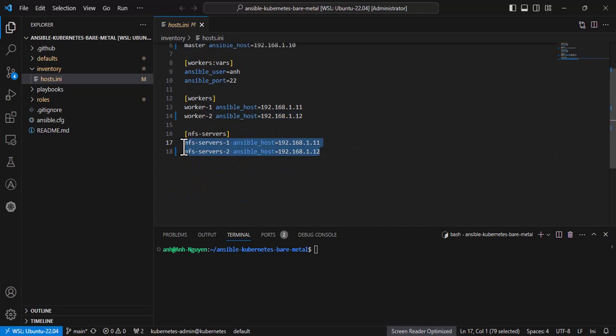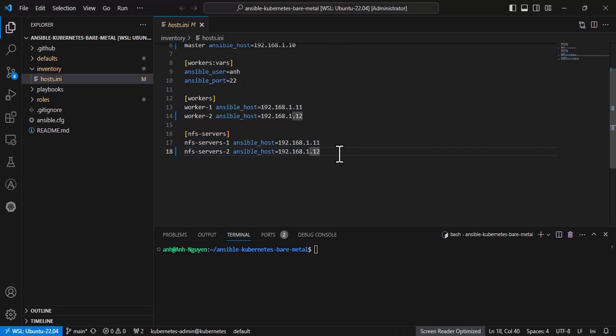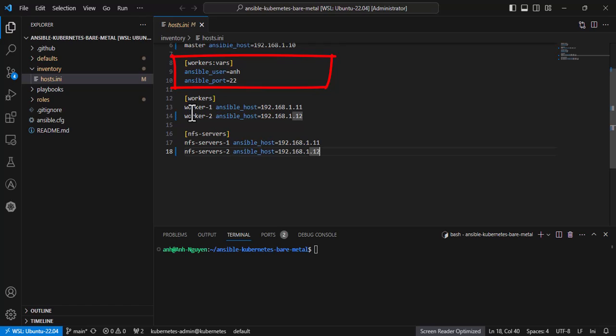Normally on a bare metal cluster we use NFS for storage solutions. The ideal is to use an additional server to set up NFS, but in this video I'm using a worker node as an NFS server because I don't have enough devices. And don't forget to update the Ansible user to your server username.